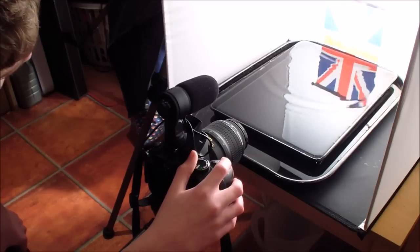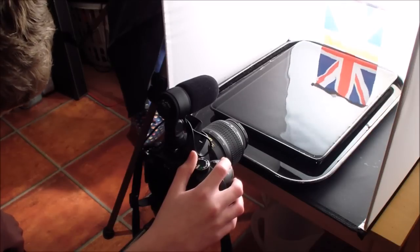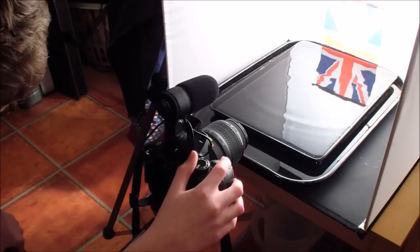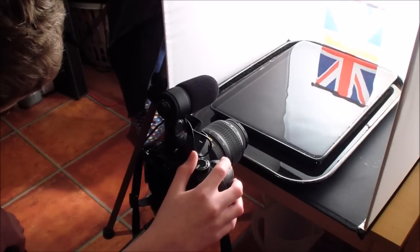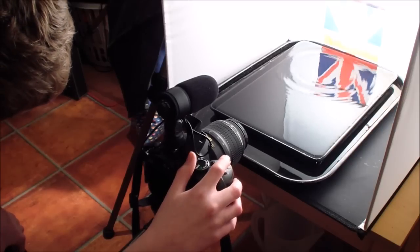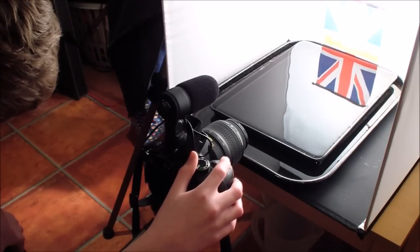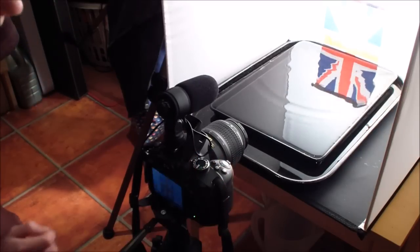So once you're ready, try and time your photos with the water drop. Let's have a look at those two.